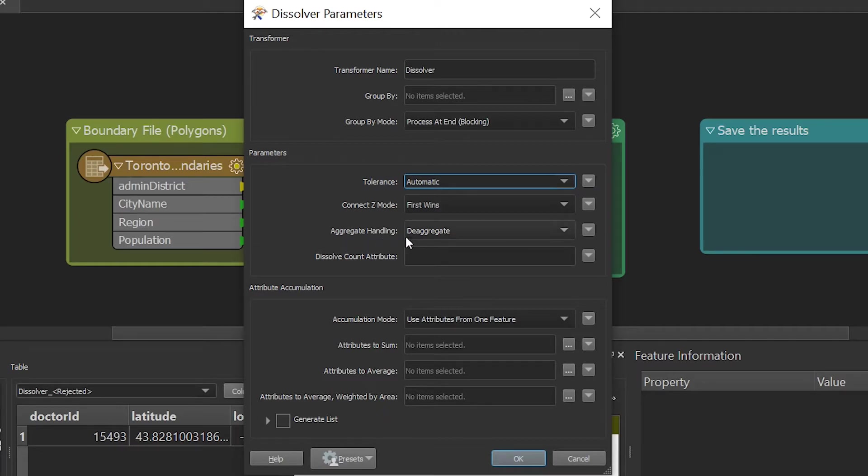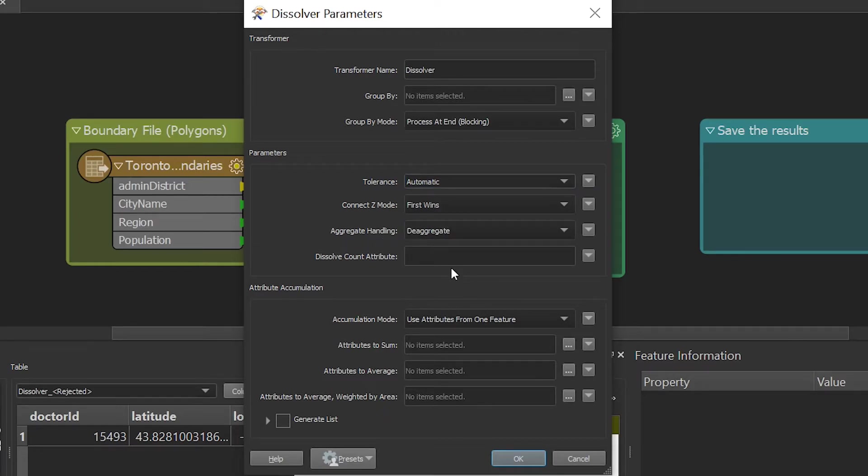I am going to leave aggregate handling to de-aggregate. I am going to name the dissolve count attribute dissolve count, which will keep track of the total polygons we combined.